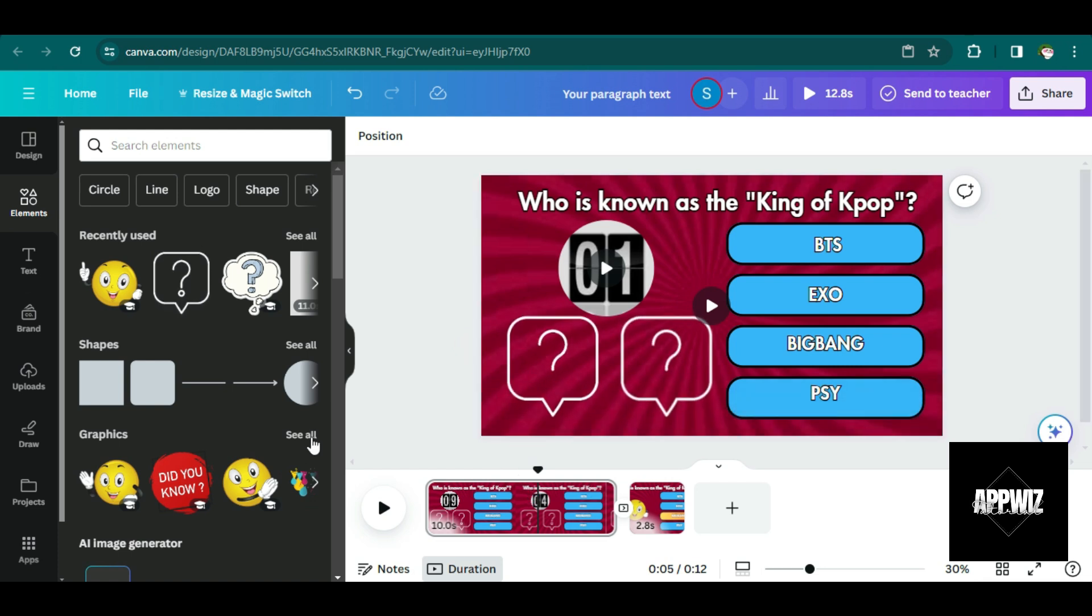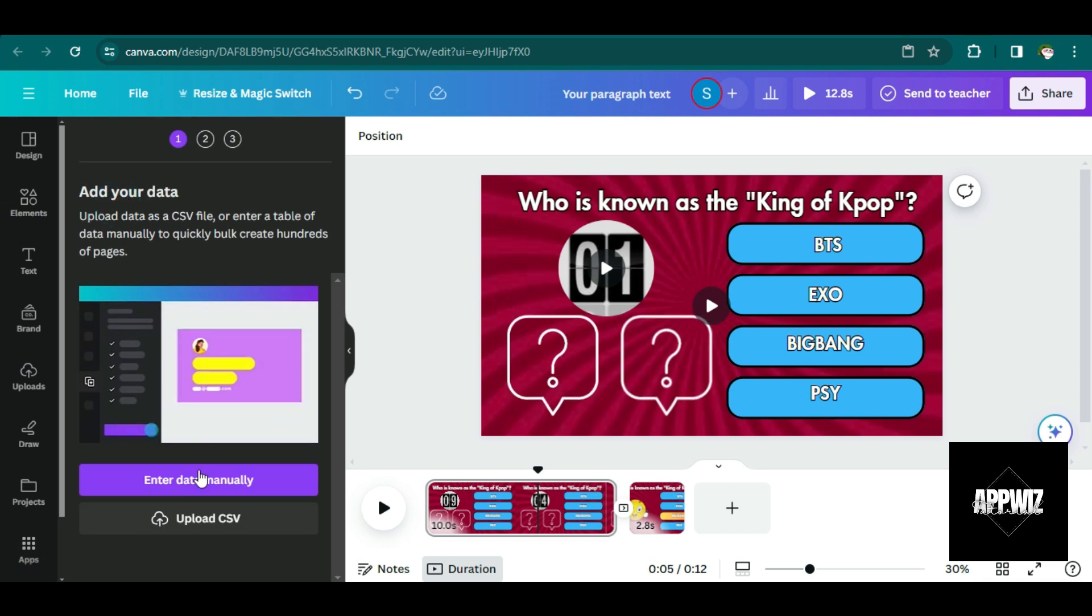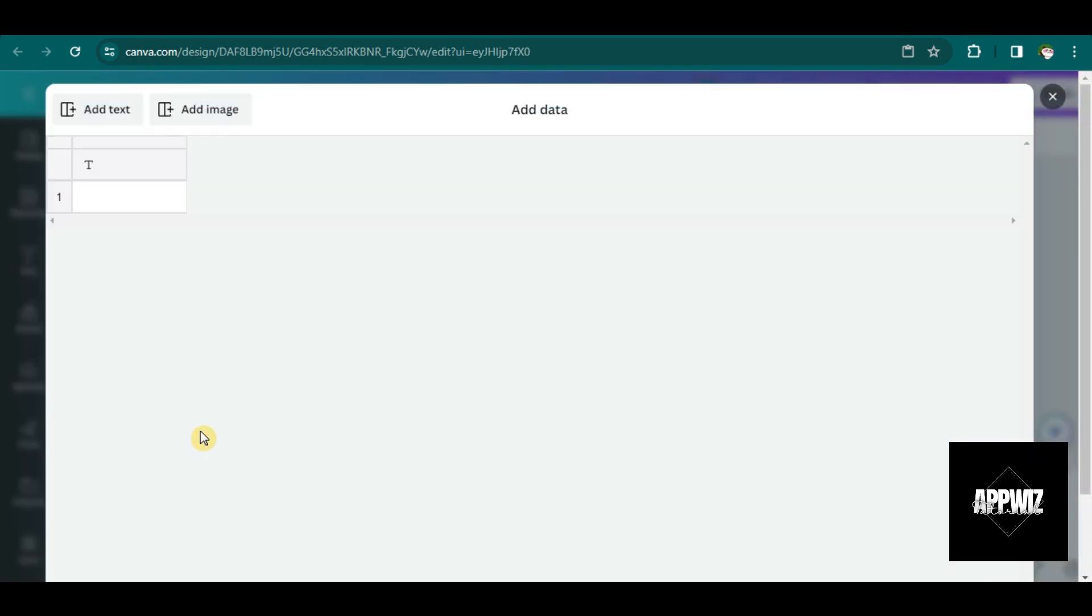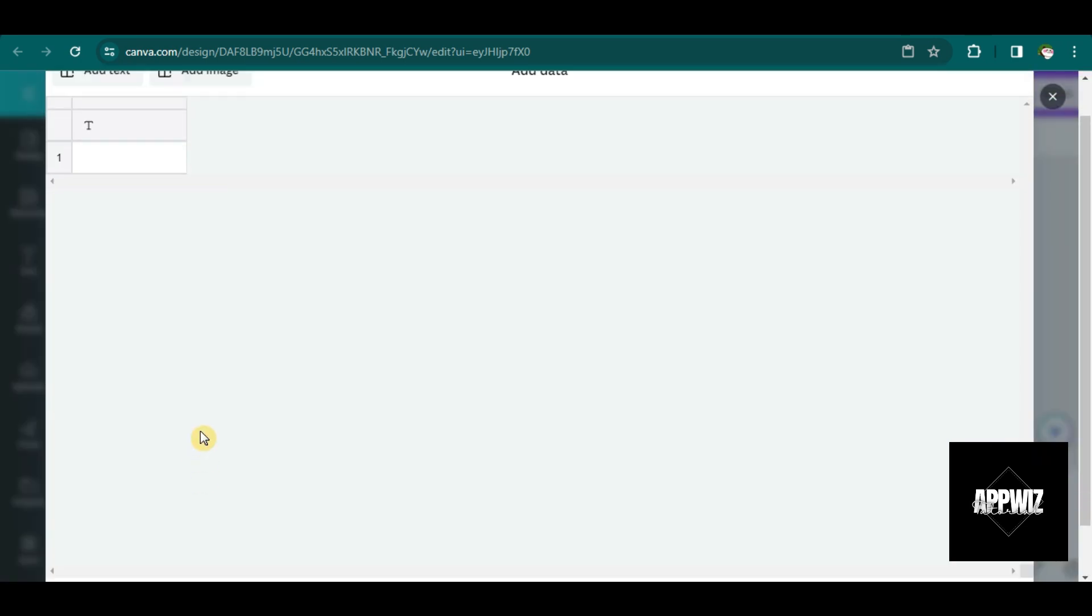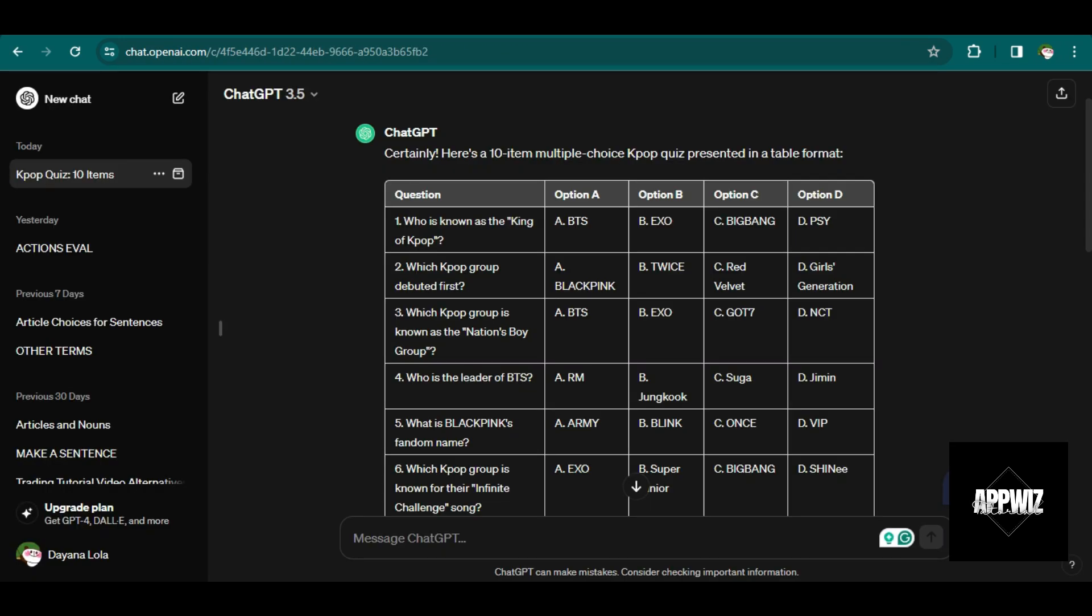And to save some time, the next thing that we're going to do is to go to apps and search for bulk create and then click on enter data manually.